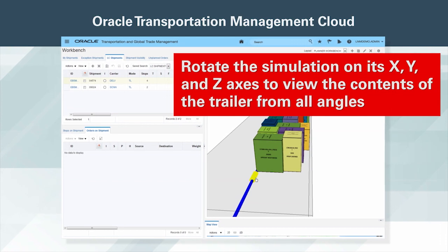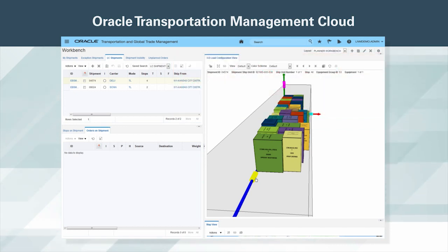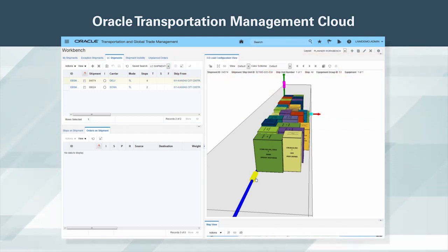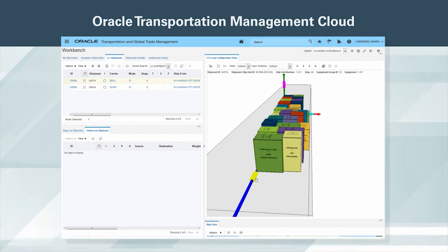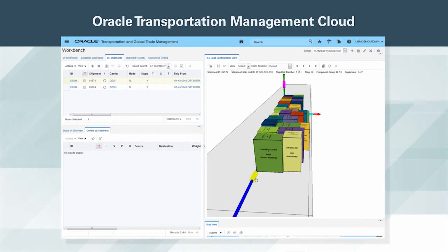Rotate the simulation on its X, Y, and Z axes to view the contents of the trailer from all angles. Then use the slider bars to peel back the shipment and view the details of how each ship unit is oriented, stacked, and loaded into the container. One simple click reveals the details of the products contained in the ship unit.